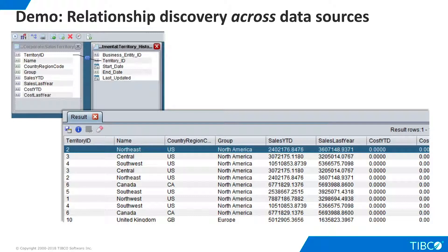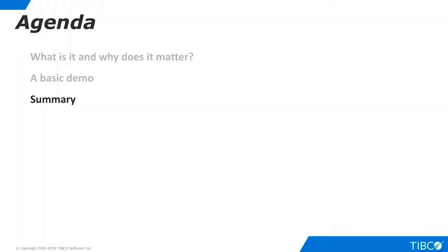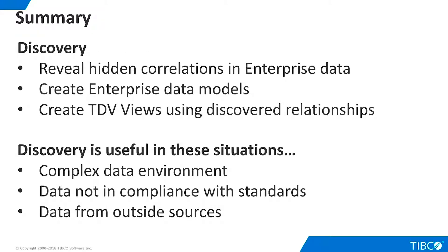Let's summarize what we have seen in this presentation. Discovery is a product that reveals hidden correlations in enterprise data. Discovery uses that knowledge to help build data models to use for data virtualization, both within and across data sources.